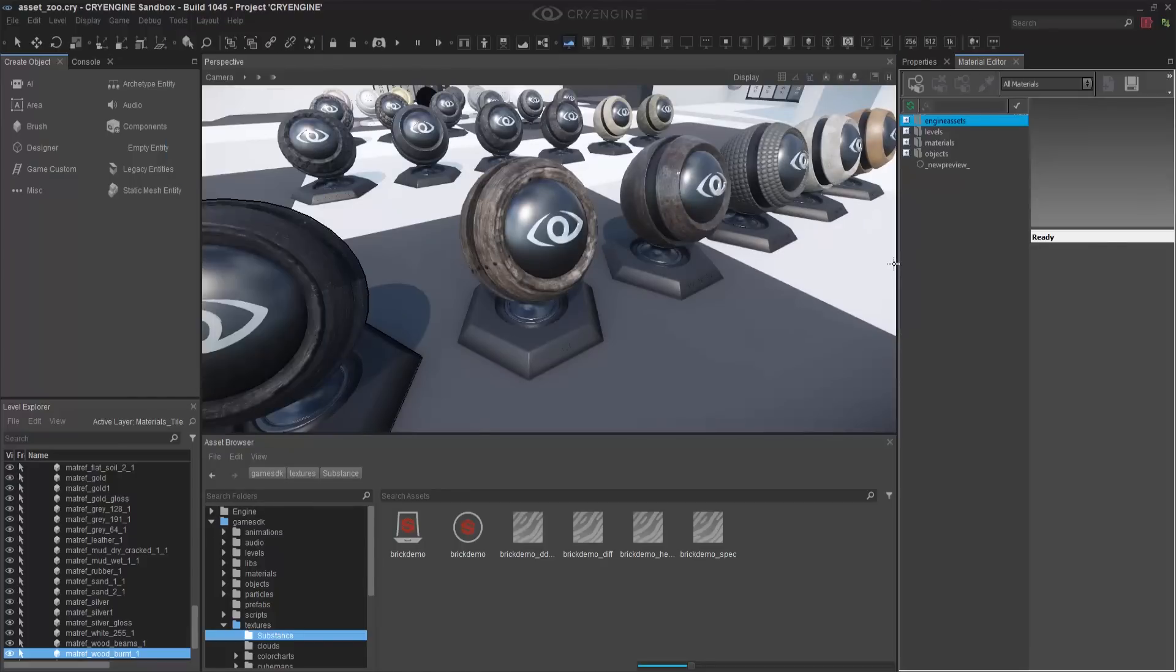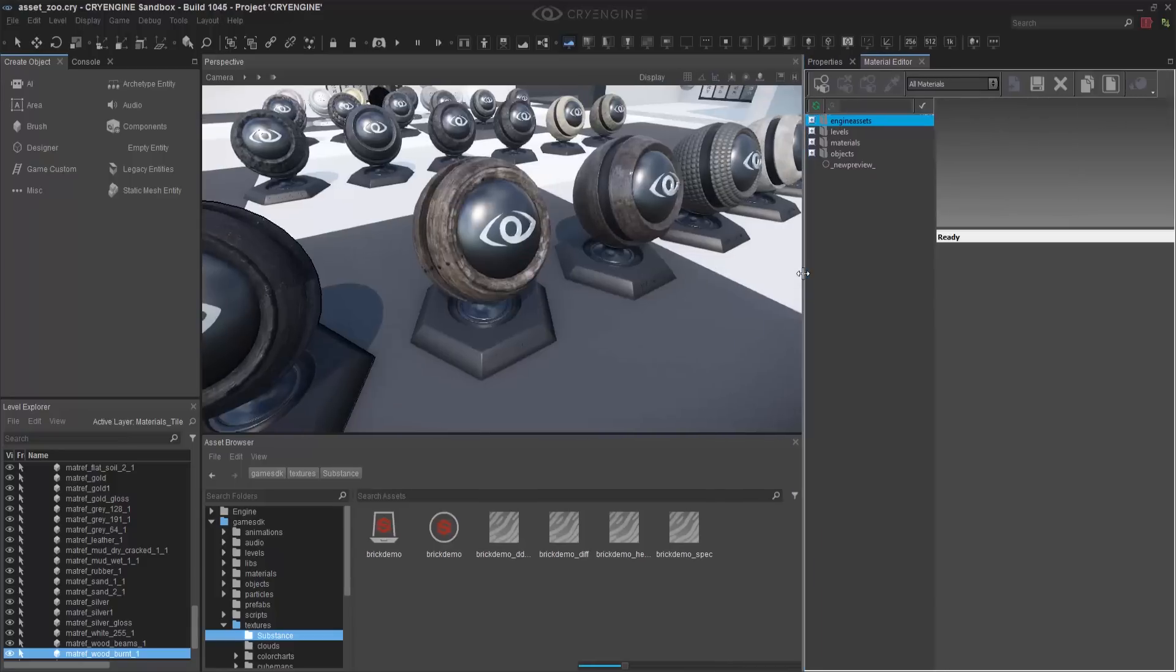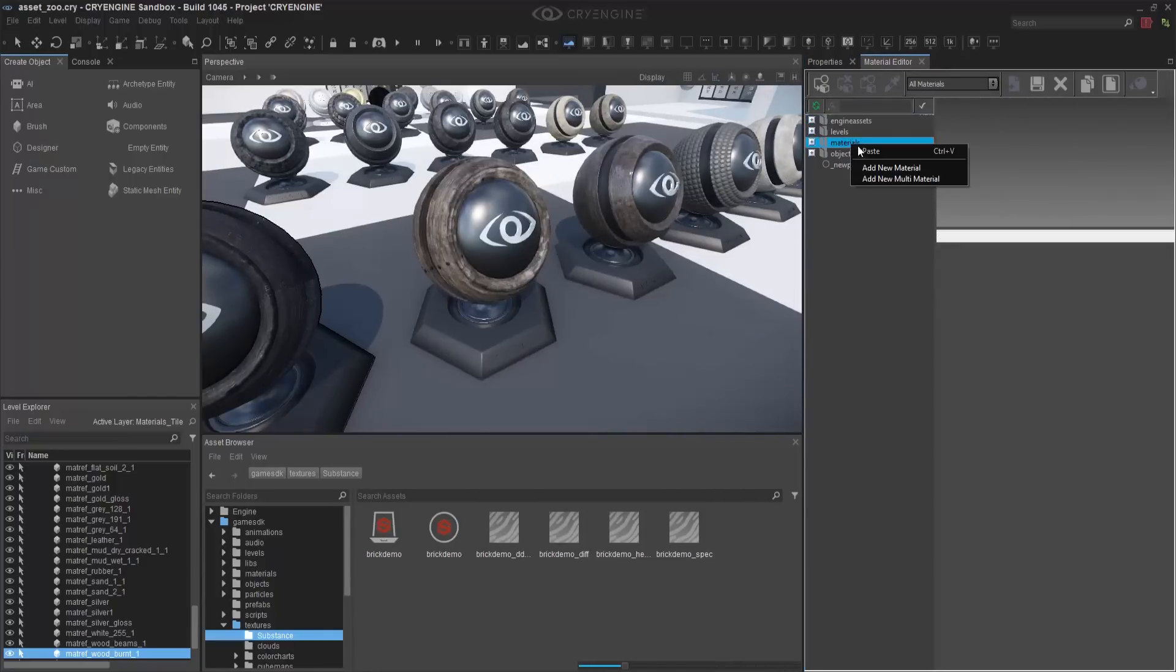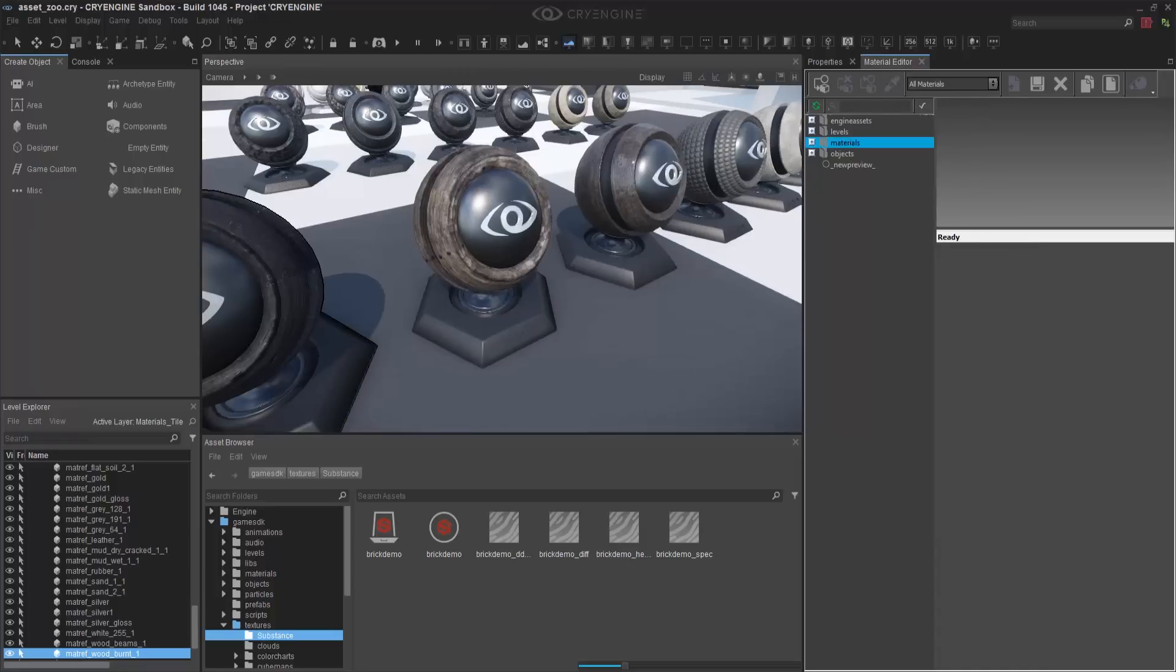And what I need to do is then change the texture maps inside of this. So I'm going to source to it by clicking the Browse, and then I'm going to go to the folder that we created called Substance.